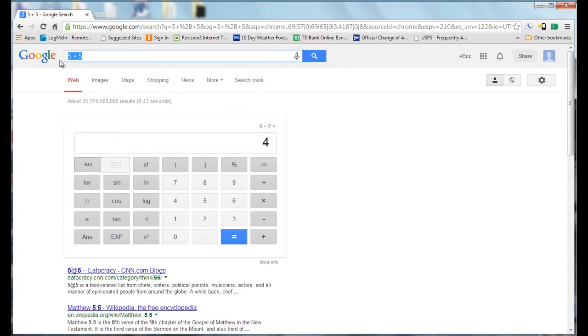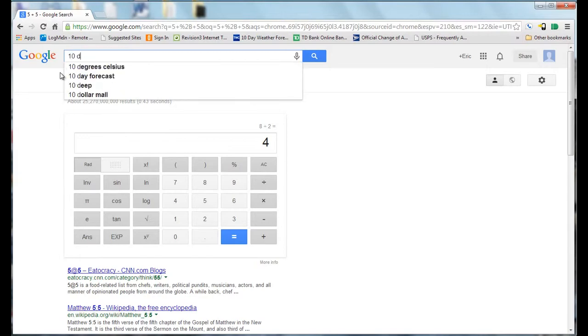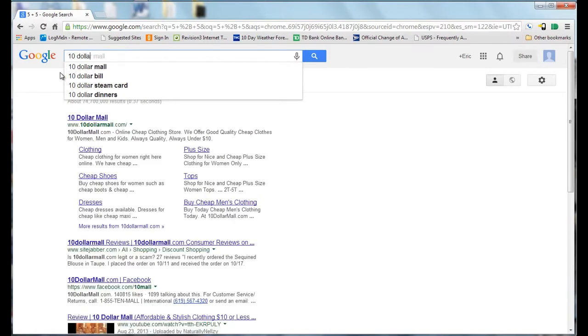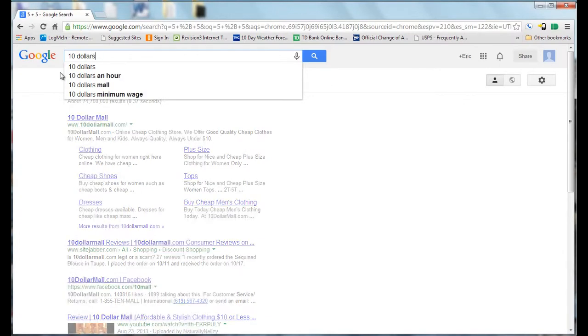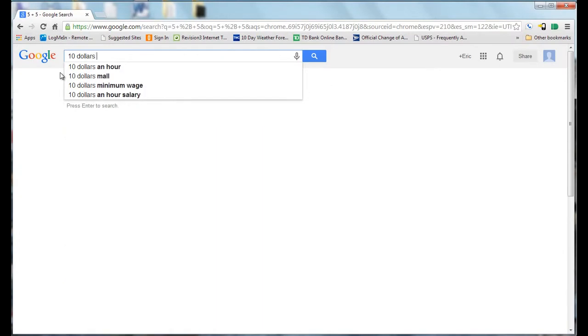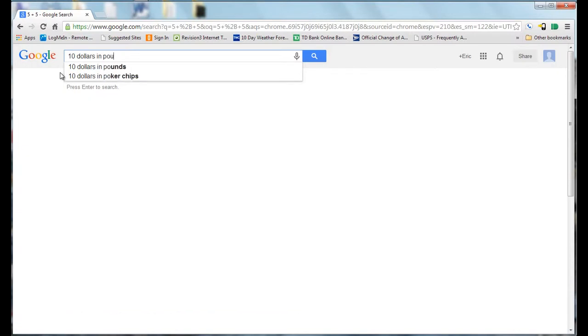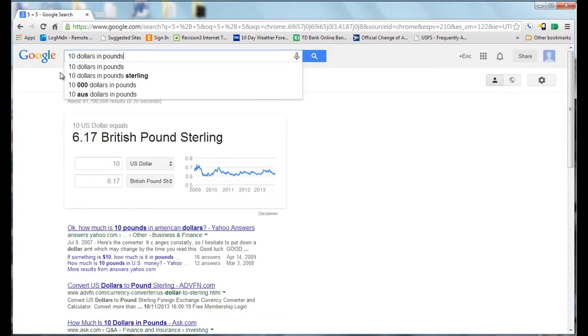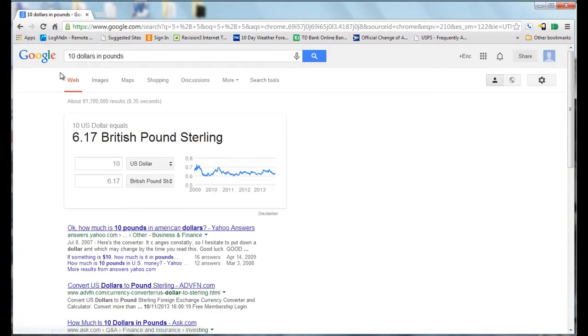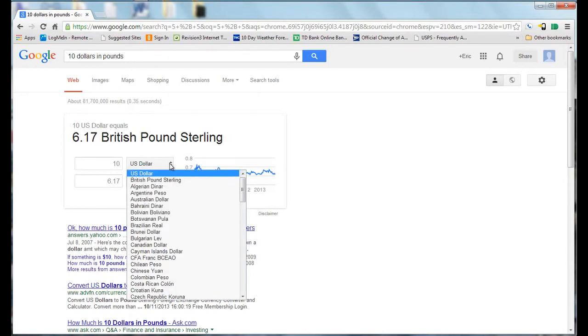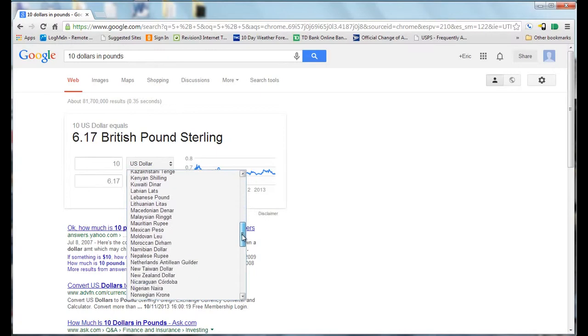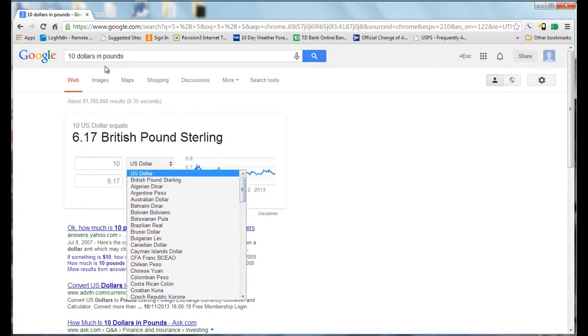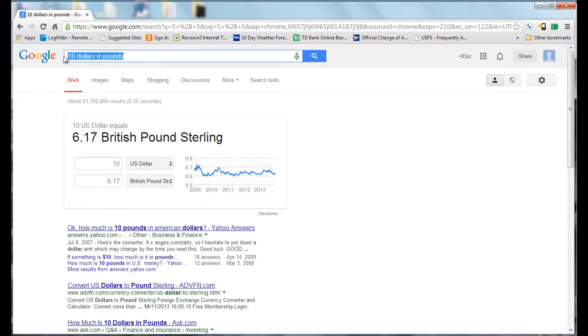You can also do conversions, like currency conversion. If you want to know how much $10 is in pounds, it will give you the conversion and then you can do other conversions as well. They give you a whole list of different currencies, and you can also do this in various different categories.